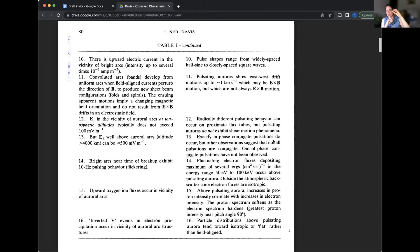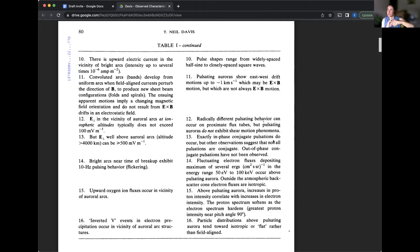All right. Almost to the end of this one. Number 14, fluctuating electron fluxes, depositing maximum of several ergs, one over centimeters per second steradian and the energy range, 50 electron volts to a hundred kilo electron volts occur above pulsating aurora. Outside the atmosphere, backscatter cone electron fluxes are isotropic. Number 15. Should I stop there?